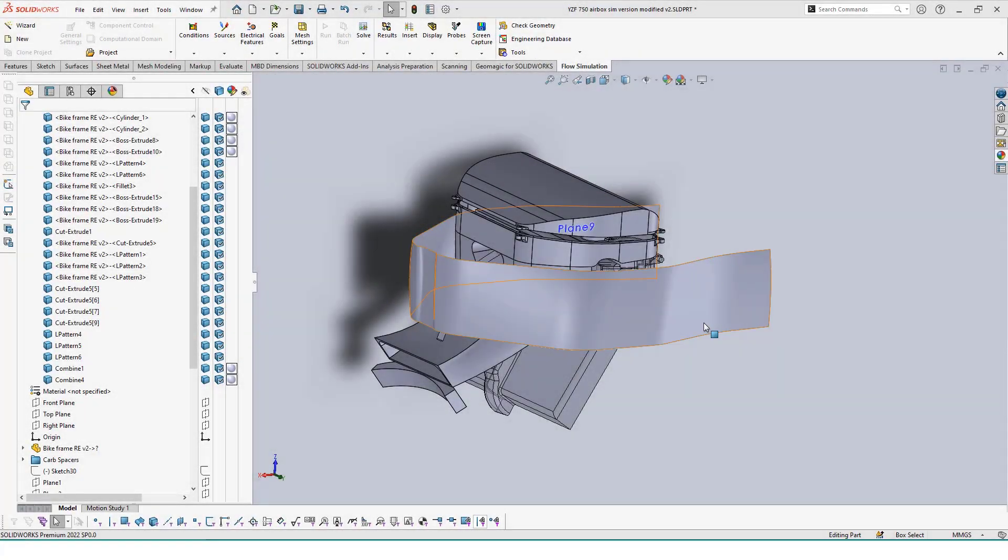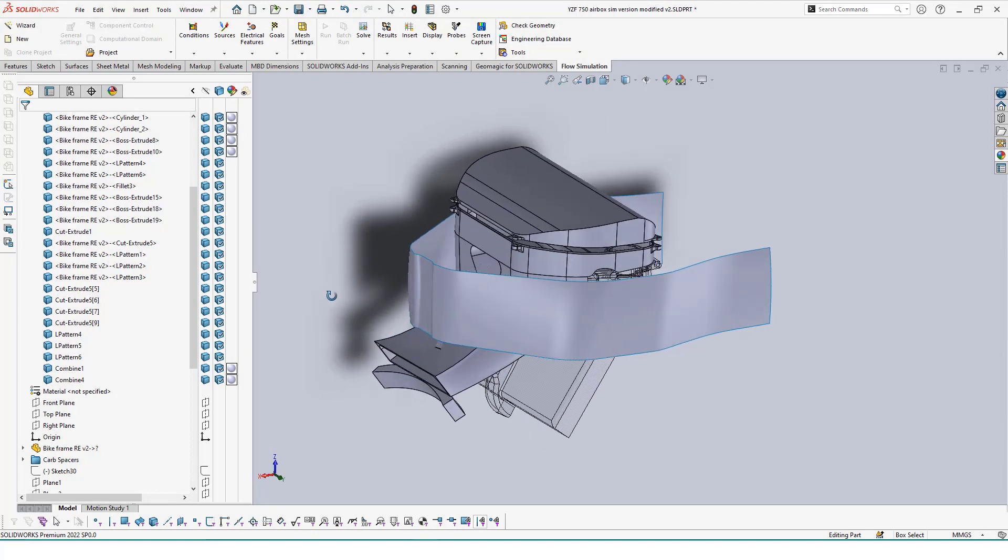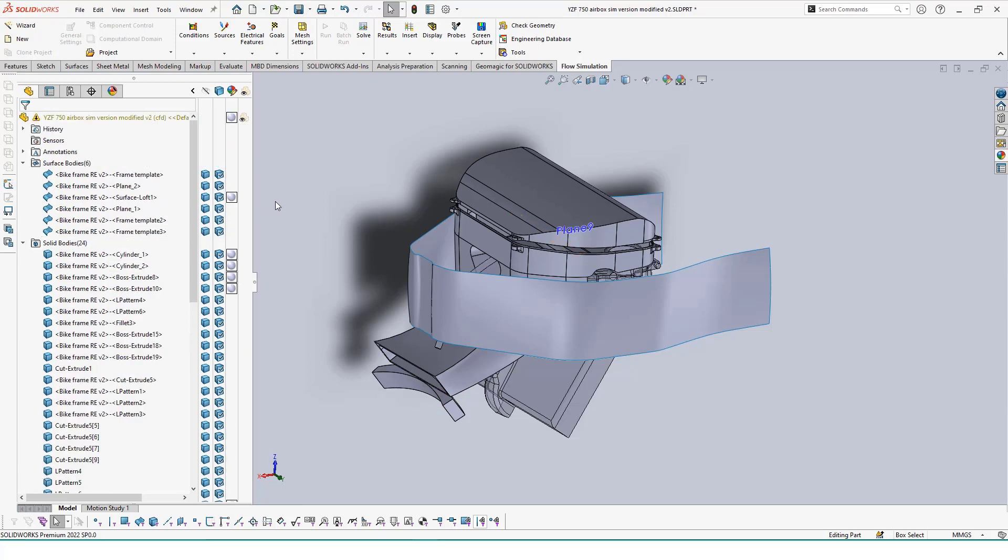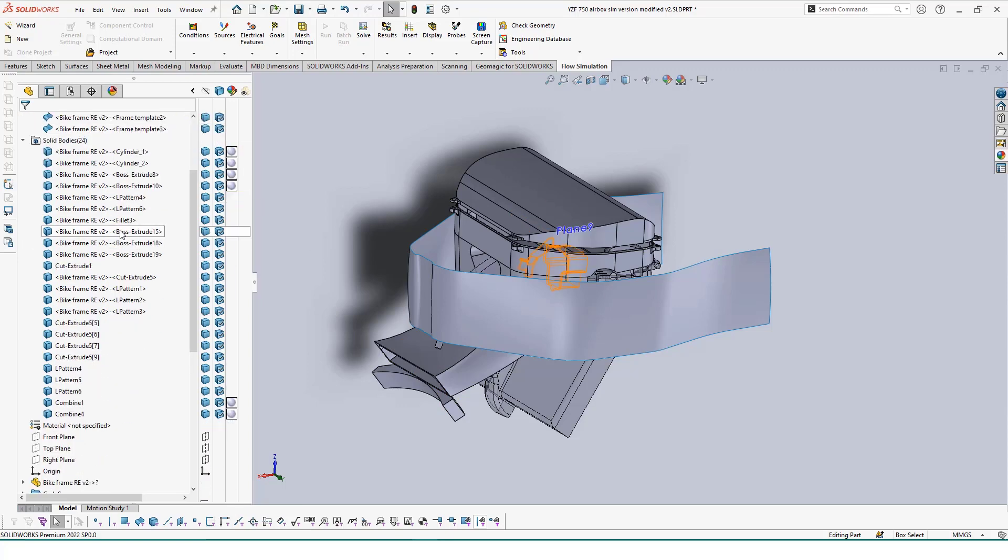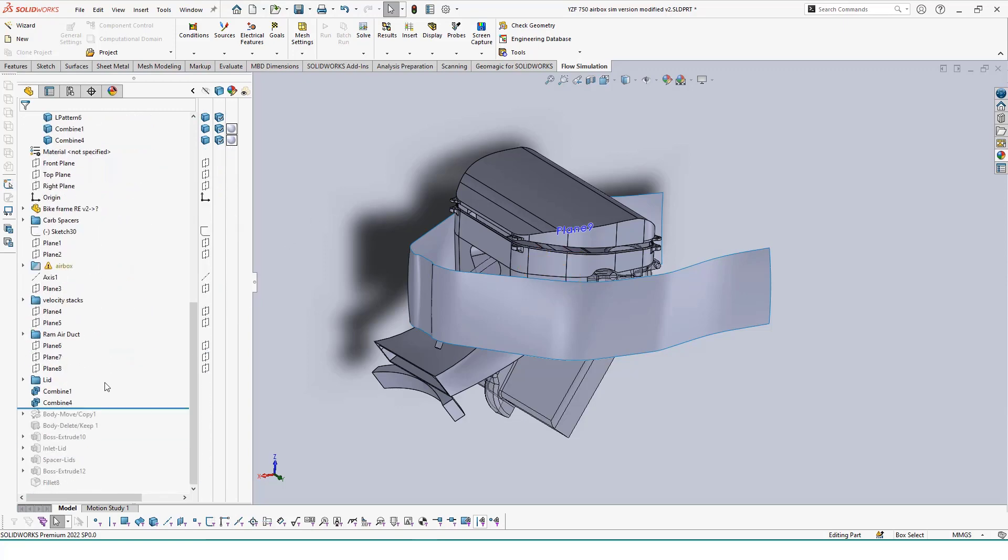Now, continuing on from our first video, we have our airbox modeled around our referenced features and bodies separated from one another. Before we can run our simulation for the airflow in the box, we'll have to first remove all reference bodies from our feature tree list and close off the airbox using the move bodies command.